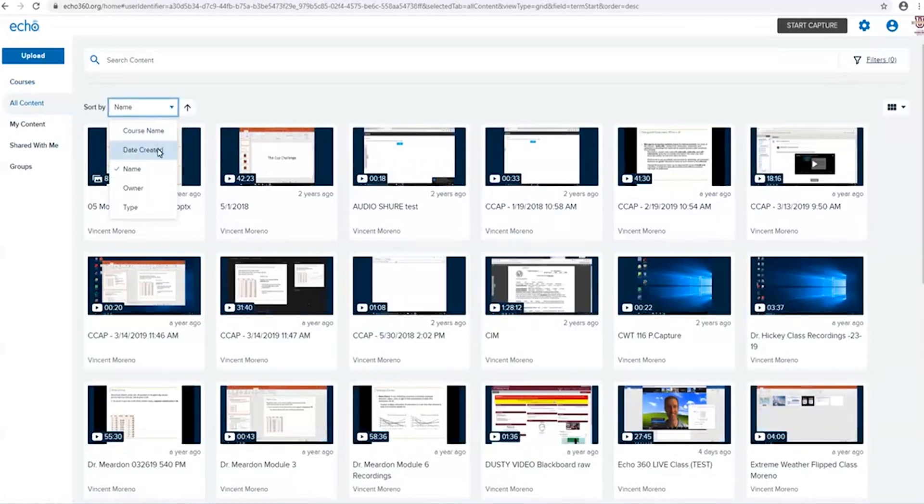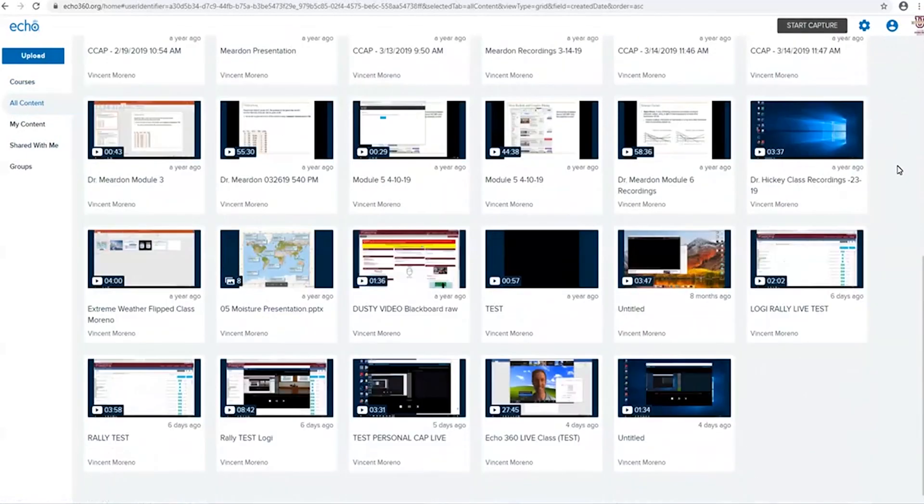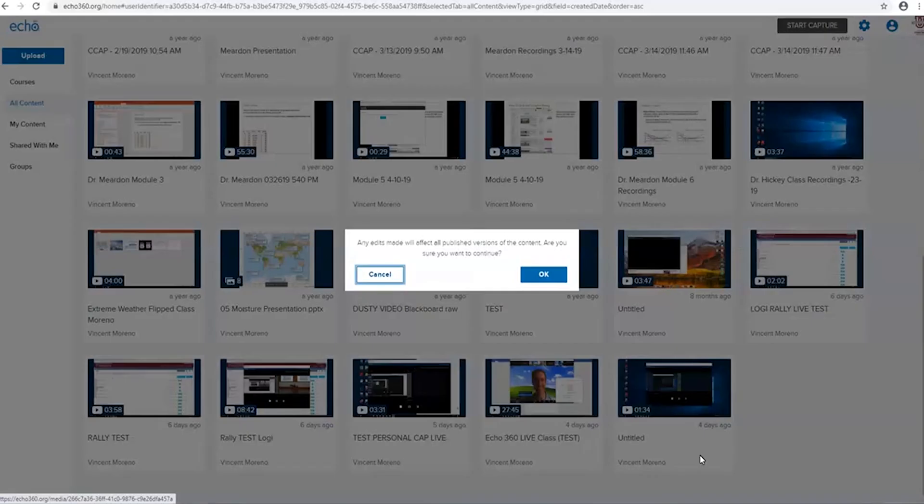By hovering your mouse over your capture, you will see a three-dot button. Click that button to enter the editor interface. Proceed along by clicking OK on the following prompt.